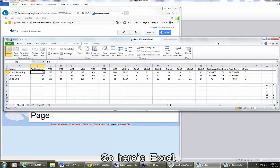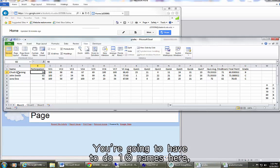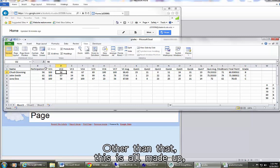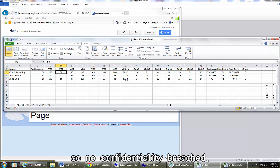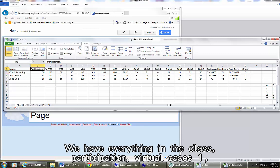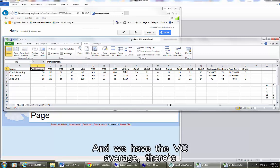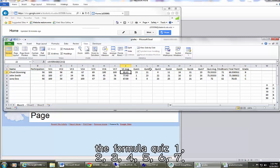So here's Excel. You're going to have to do 10 names here and your VC2 has to be the last two digits of your Z number. Other than that, this is all made up, so no confidentiality breached. We have everything in the class: participation, virtual cases 1, 2, 3, 4, 5, 6, 7, and we have the VC average. There's the formula.